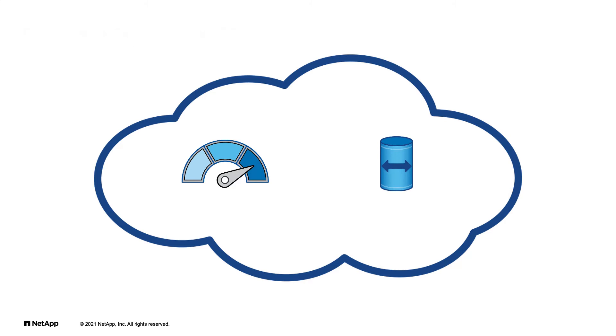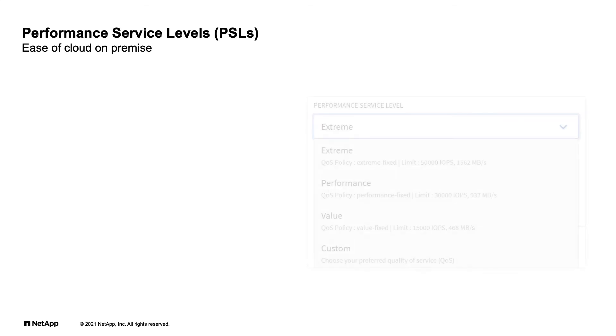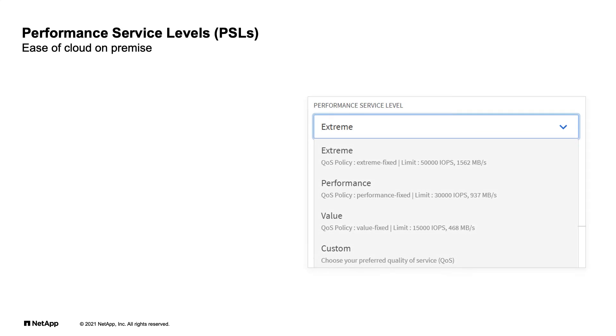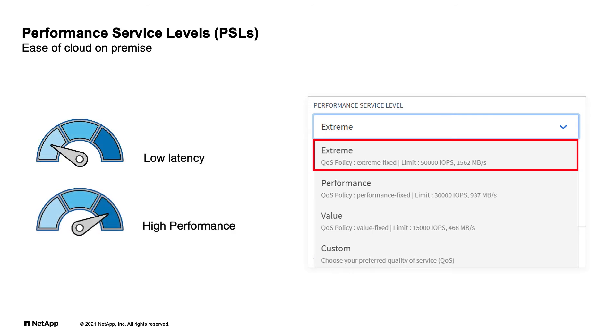When provisioning storage with ONTAP System Manager's Performance Service Levels, or PSLs, customers can achieve the same outcomes. They can select from predefined performance service levels, such as extreme, where low latency and high performance storage is provisioned from AFF or ASA-based systems.